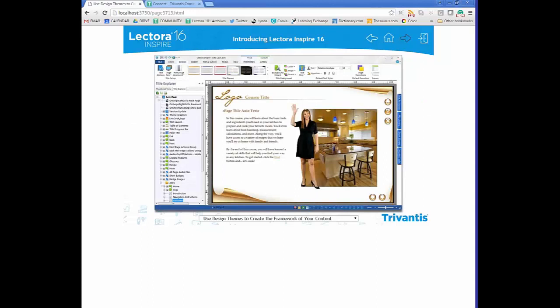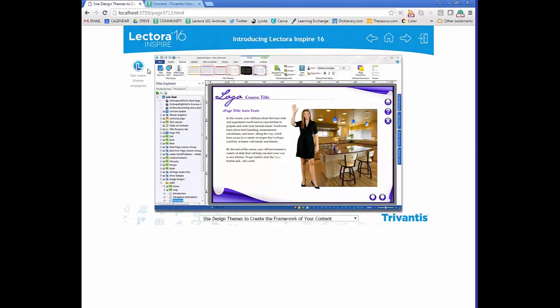You can use themes within your course to help with the process. Some are preloaded and you can download more from places like eLearning Brothers online. A theme is a grouping of objects that help with a specific look and feel, usually including a background image, buttons, and a couple of other contextual items. Examples include gold, purple, and blue versions.